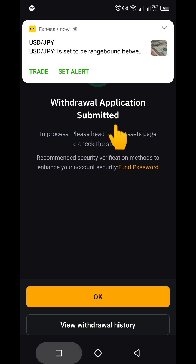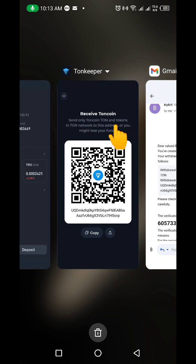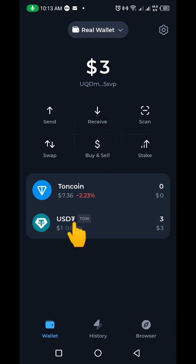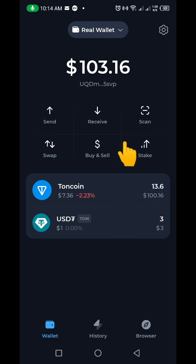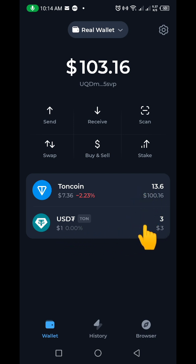As soon as I receive it in my Tonkeeper I'm going to show you guys. Right now on my Tonkeeper I have only $3 in USDT and nothing in TON coin. Now you can see I've received the TON coin — this is the 13.6 TON that I sent from Bybit. You can also still see the $3 USDT I had initially. You can see how simple and easy it is to send your TON coin from Bybit to Tonkeeper.